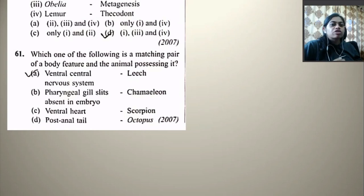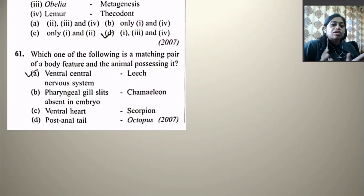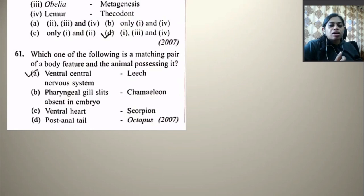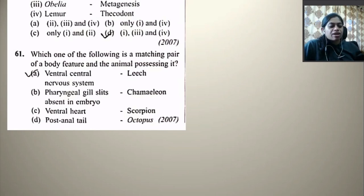This covers all 61 questions in part one of the NEET previous year questions on Animal Kingdom. This is a series of three videos and part two is coming soon. If you like the video, please hit the like button, subscribe to Epistasis, and watch other videos regarding CBSE Class 11 Biology. Take care, bye bye and thank you.